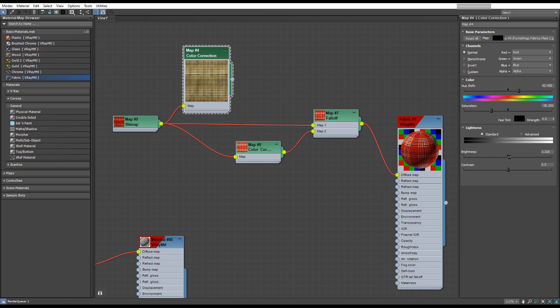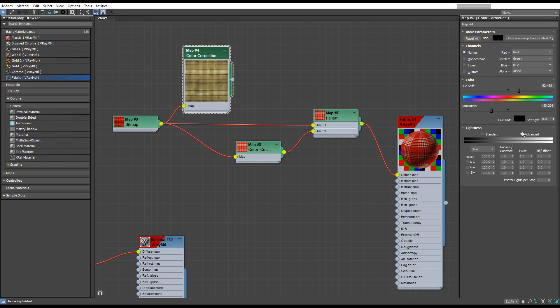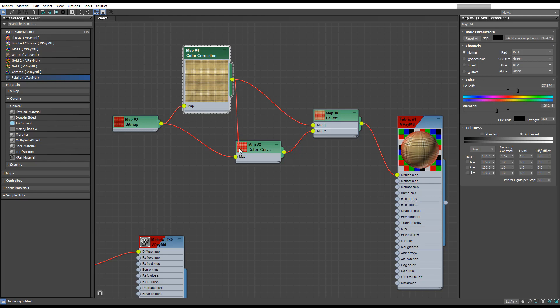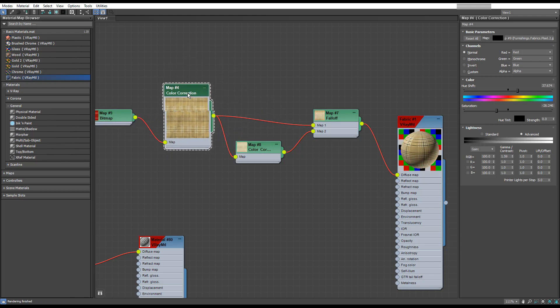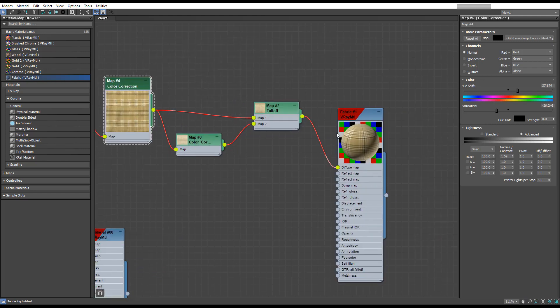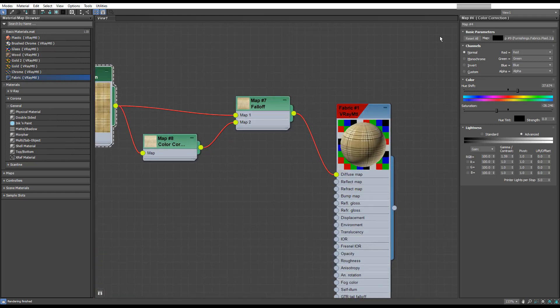I've never had much luck with this brightness—it always seems to blow out the texture. So instead, we can use the gamma, which produces better results in my opinion. Then we can plug that into here and into our falloff map. Now we've got a yellow creamy fabric rather than bright red.